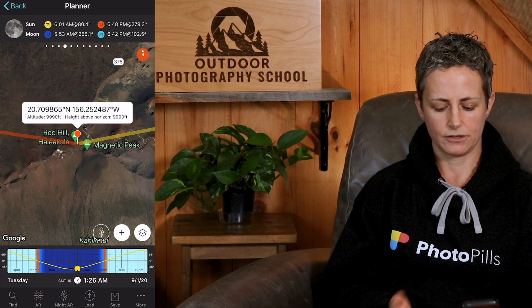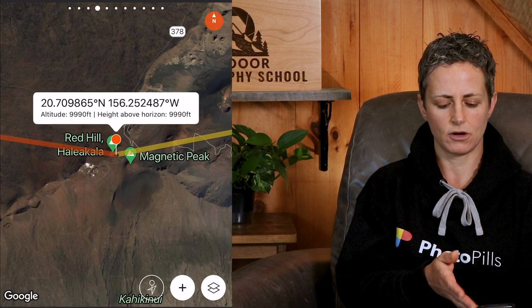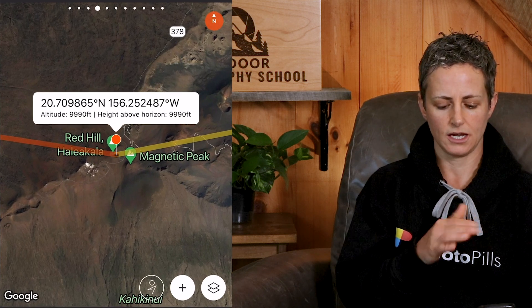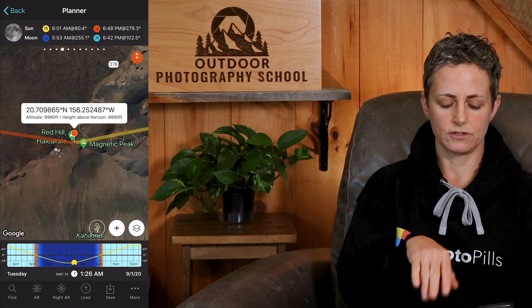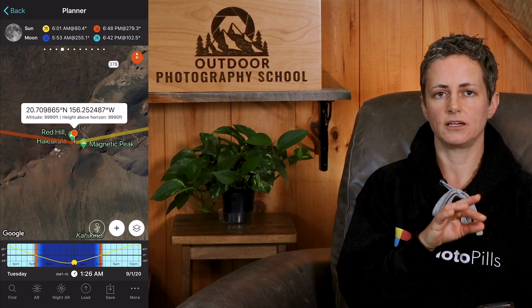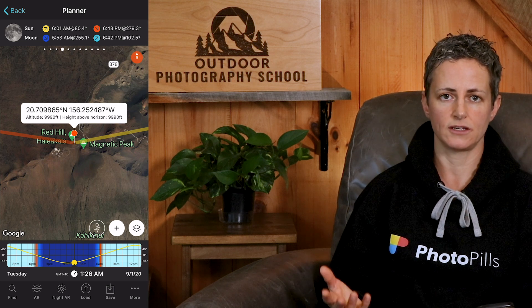Also note that if you tap on the red pin, you're not just given the altitude of the red pin, but you're now also given the height above the horizon — again, just the difference between the altitudes of the red and blue pins. And just a quick note: you can also use this same tool for planning moonrise and moonset images as well.